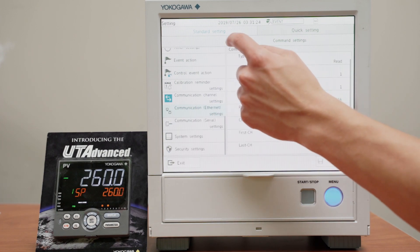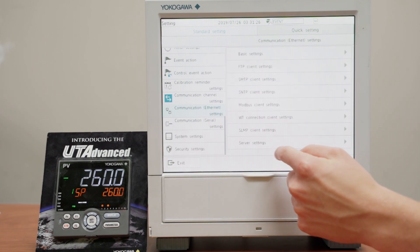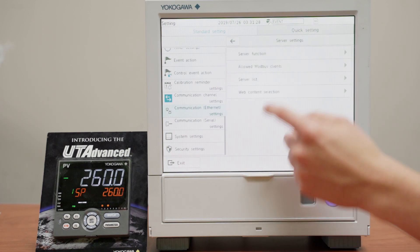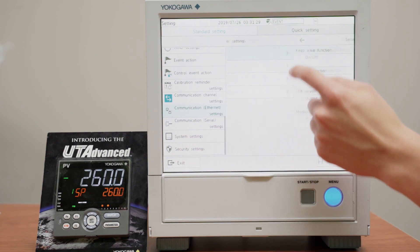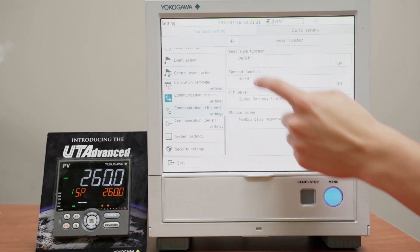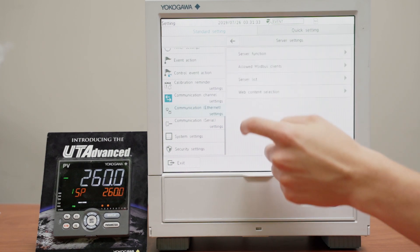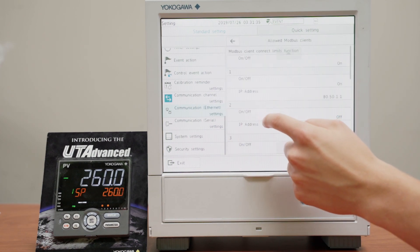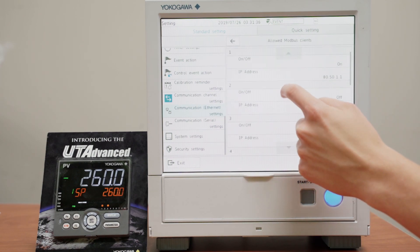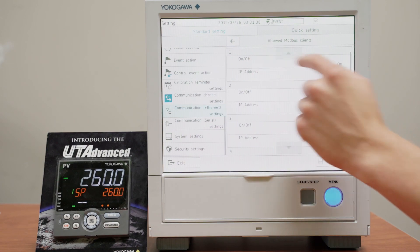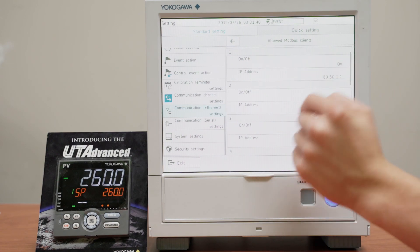We're actually going to server settings, server function, and allow my Modbus clients, and make sure that channel 1 is on and the IP address is entered.